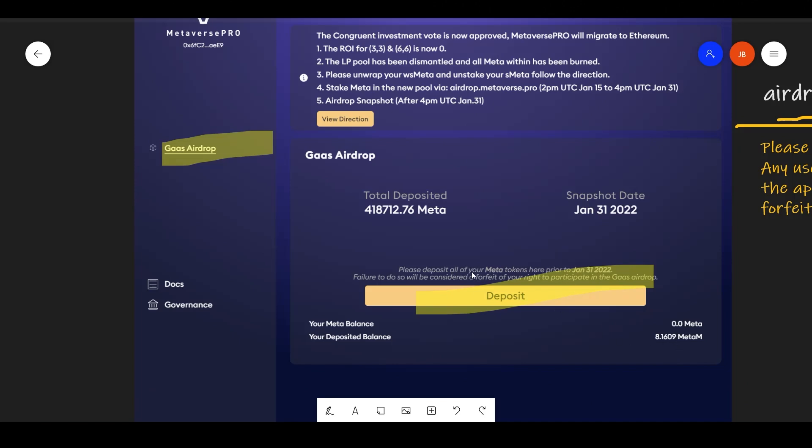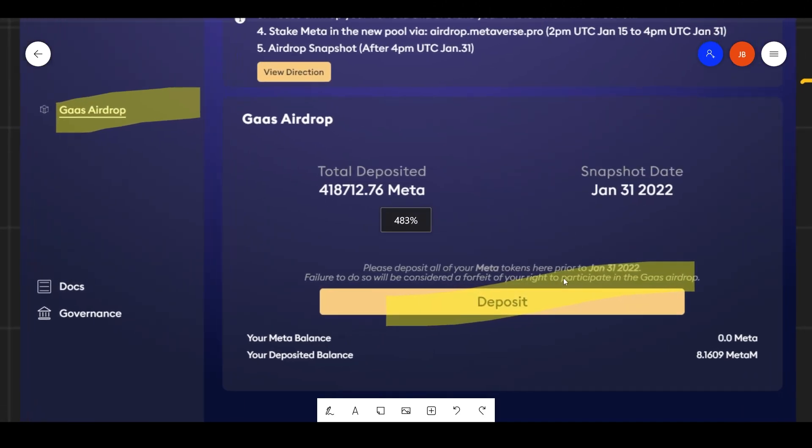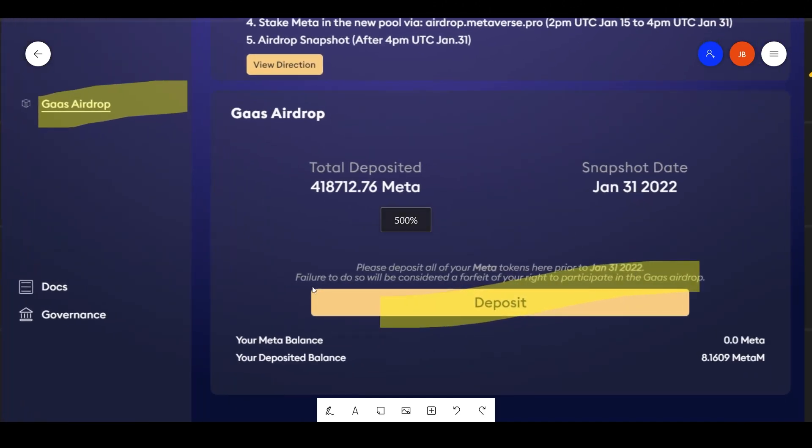Please deposit all of your meta tokens here prior to January 31st. Failure to do so will be considered a forfeit of your right to participate in the gas airdrop.